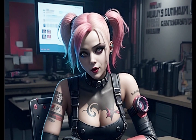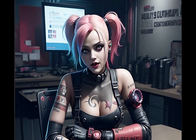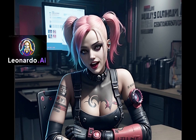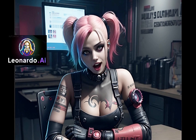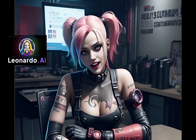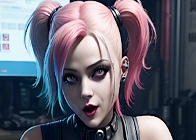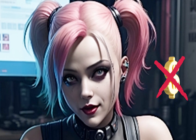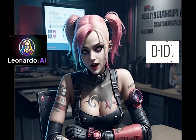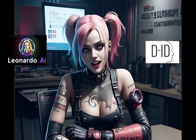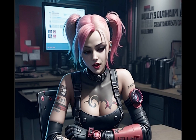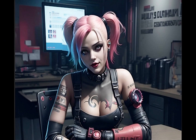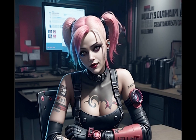Today, we are going to use Leonardo AI to generate our avatar and D-ID to animate it. They both have a free trial version, but there are other alternatives that I will introduce at the end of this video.